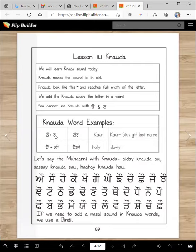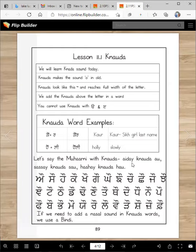A word example with Kannaa: 'Kor' is a Sikh girl's last name. 'Holi holi' means slowly. Let's say the letters with Kannaa: add a Kannaa — 'Oh.' Sasa with Kannaa — 'Saw.' Good job.